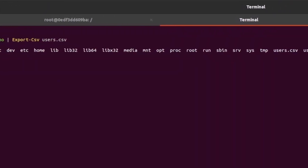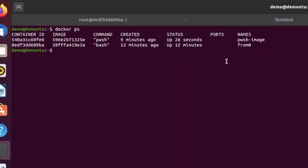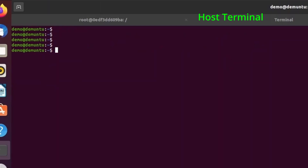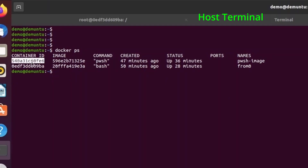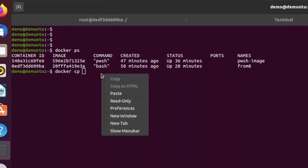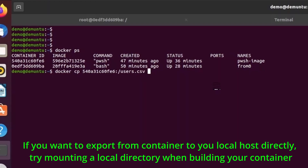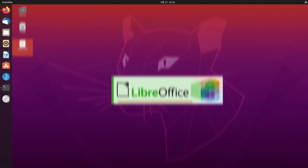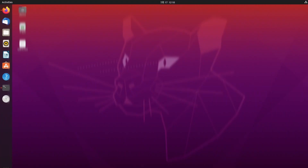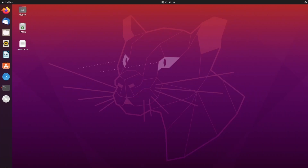If I do ls, you can see the users.csv file is there. Now to get it out of the container, I'll use Docker cp — copy from the container (the CSV is in root) to my Desktop. And there it is on the Desktop. Thank you for your time. I'll go deeper into containers in future videos along with PowerShell on Linux, Windows, and containers. Please comment if you need anything and I'll come up with more ideas.